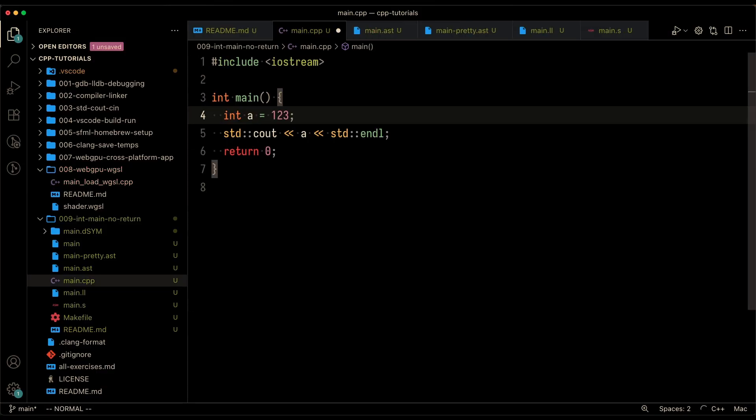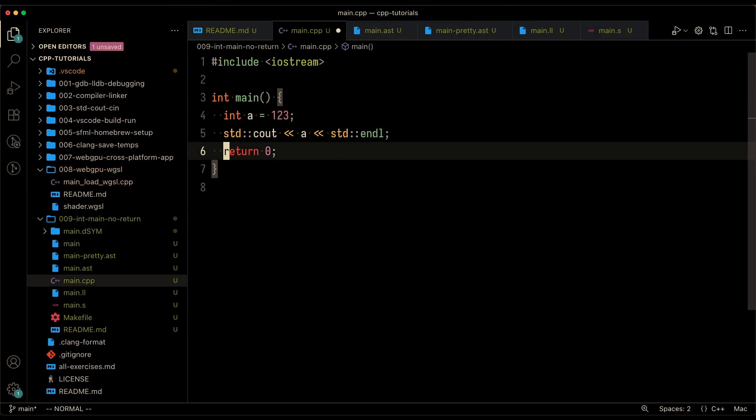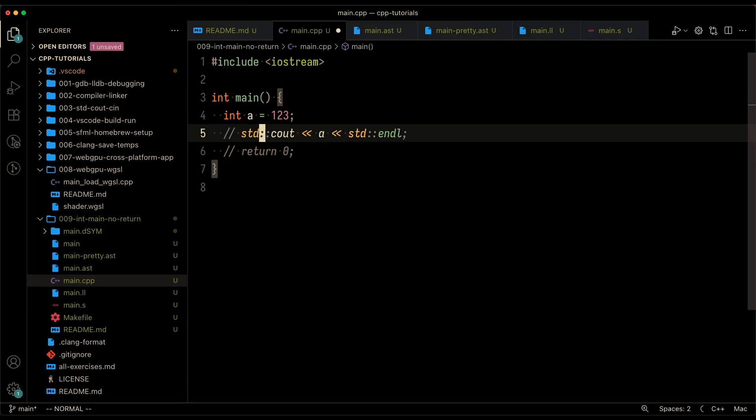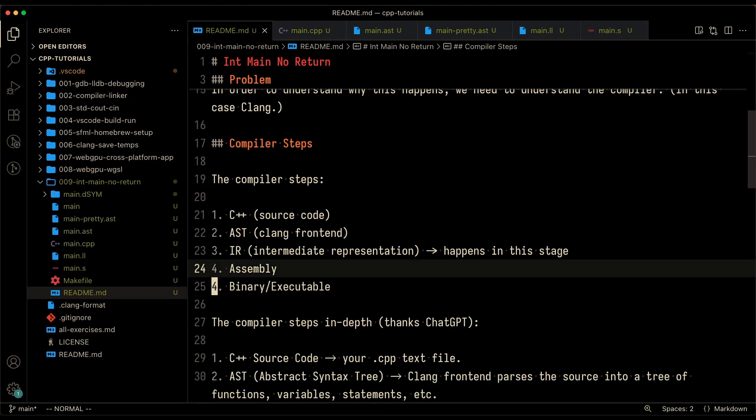So what I decided to do was create a simple little program, int main. I ran this code and it actually ran contrary to what I thought would happen, which is get a compiler error.